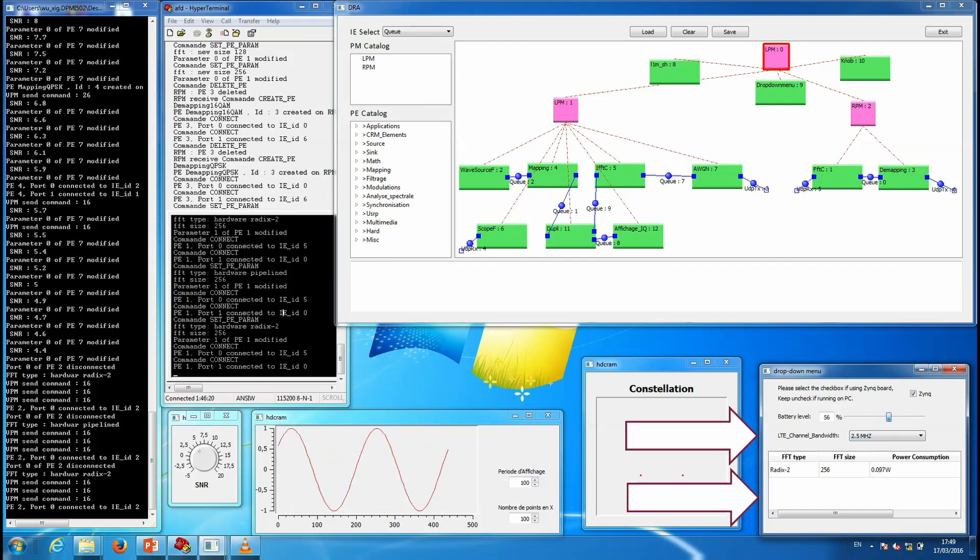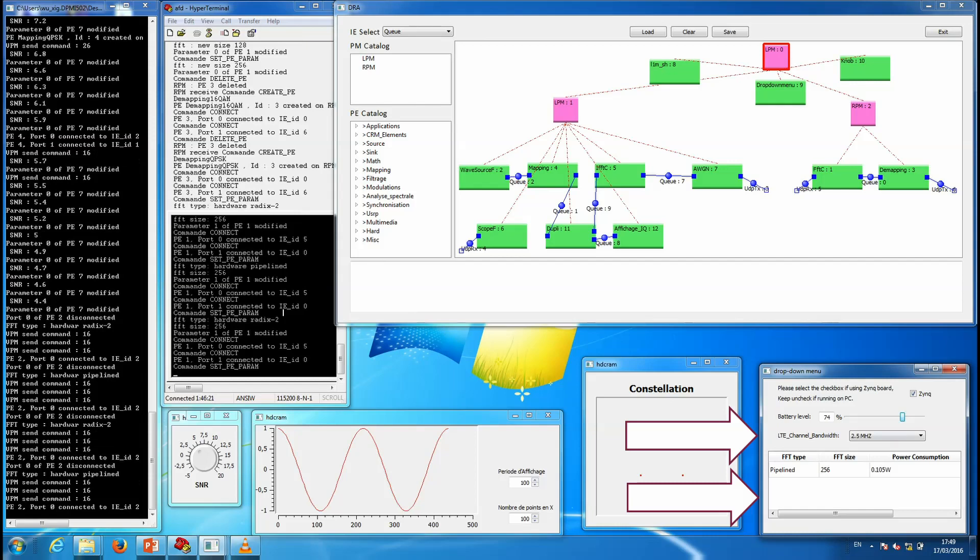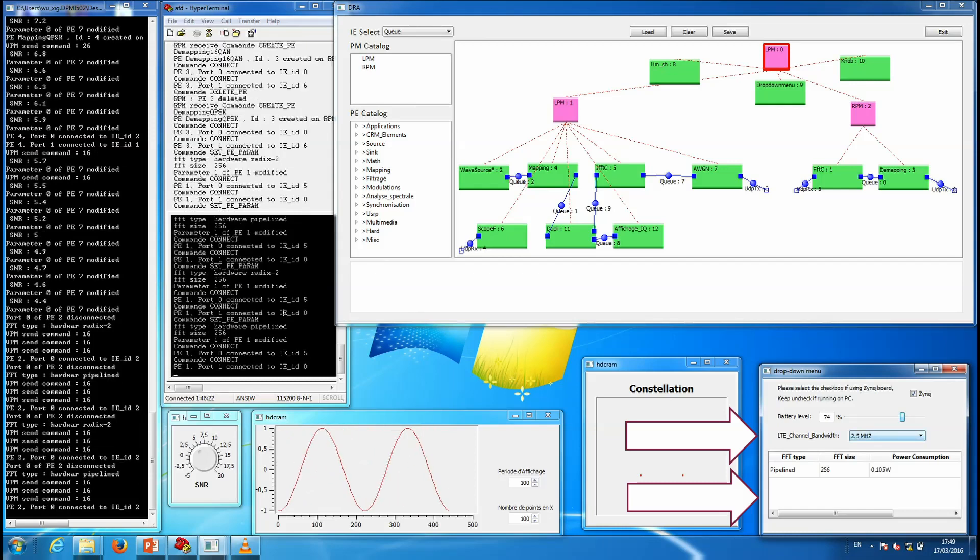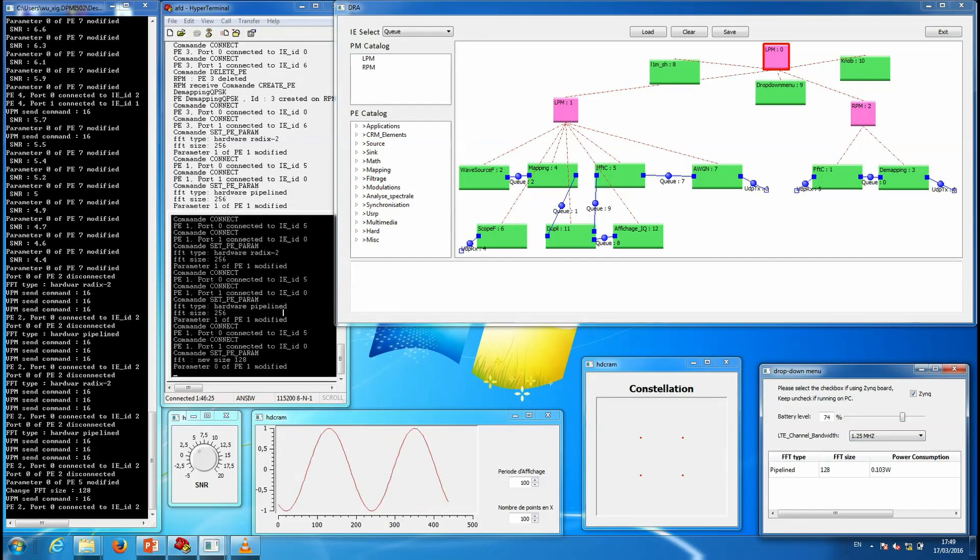Finally, when the bandwidth of the received signal is changed, this changes the size of the FFT.